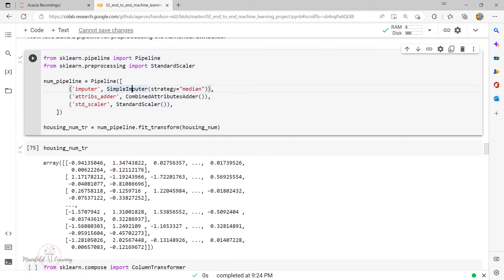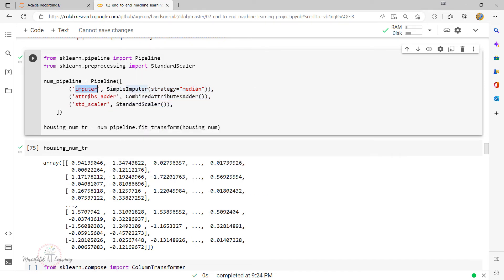The pipeline takes a list of name-estimator pairs defining the sequence of steps. One important rule: the last estimator must be a transformer, meaning it should have a fit_transform method. The StandardScaler has both fit and transform methods — that's mandatory. Others just need a transform method. The names on the left side can be anything you prefer. Once the pipeline is initialized, you call fit and then perform the transform.